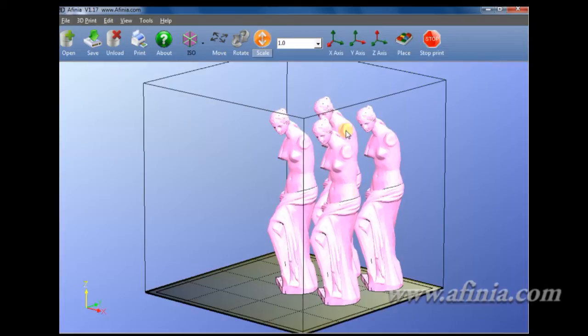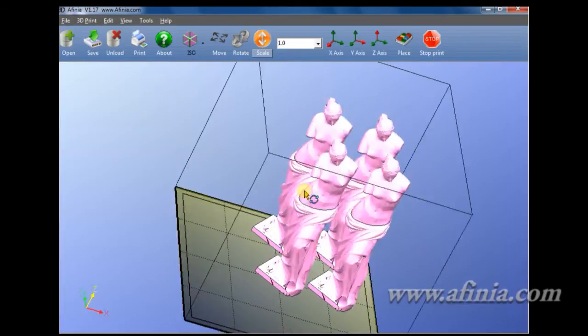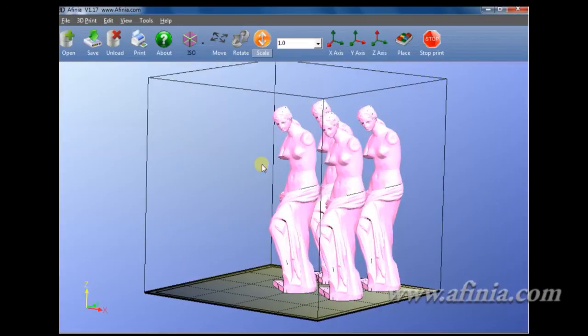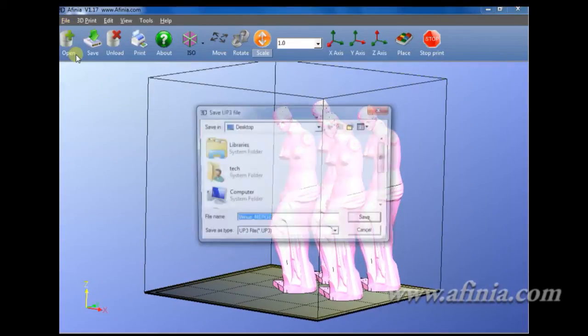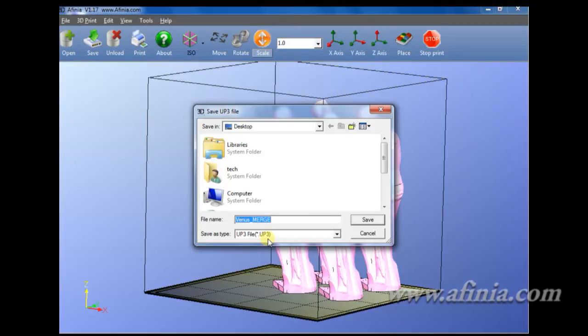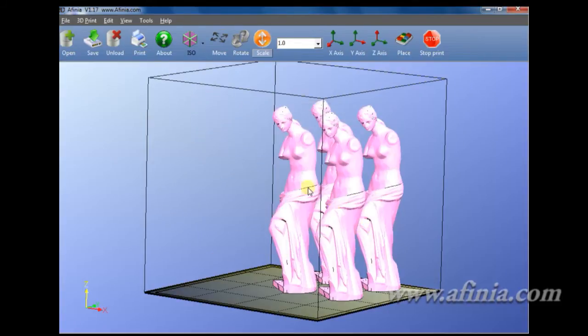You can see it turns all four of them pink. That will allow me to go ahead and save these as a full merge file. It'll save it as a UP3 file, which is a condensed version, proprietary version of the STL files. You can bring this in only through the Affinia software. I'm going to click cancel for now.